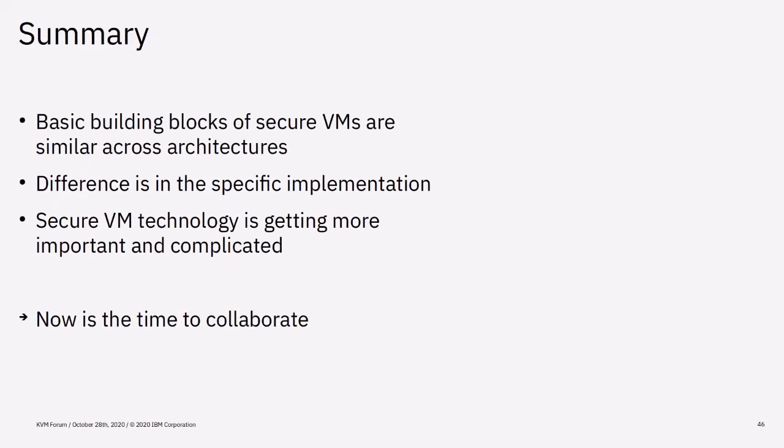In the last few slides we have learned that the basic building blocks of secure VMs are similar and the differences are in the specific implementations. Secure VM technology is getting more important each day and its complexity will increase a lot with each extension that is released for an architecture. Fortunately, we still have some time to come together and discuss the collaboration possibilities. Now, as most of the architectures have introduced the idea and implementation of a secure VM is the perfect moment for that.